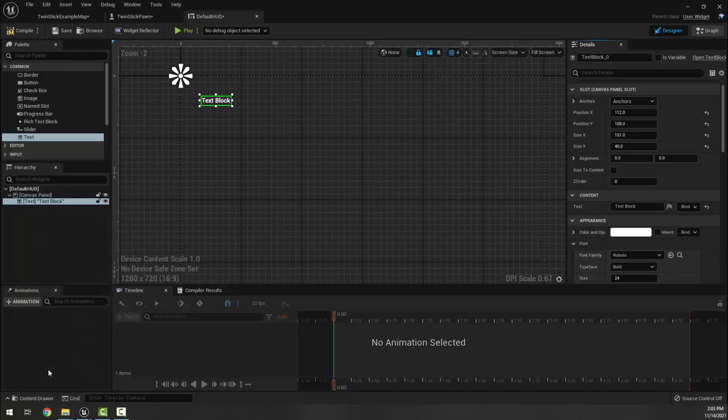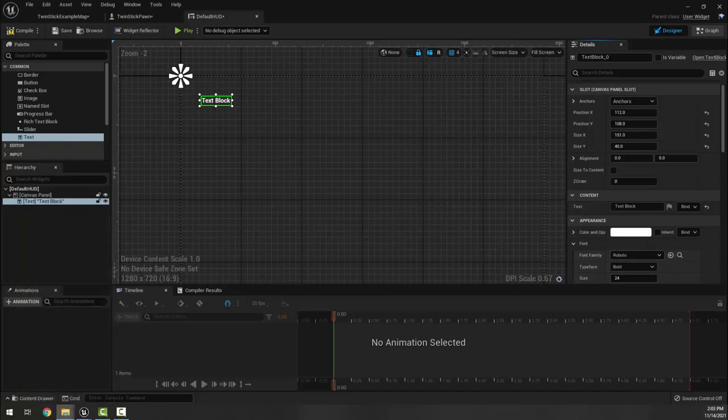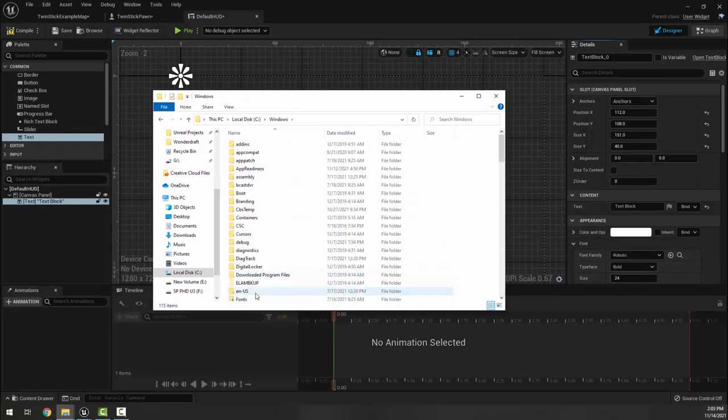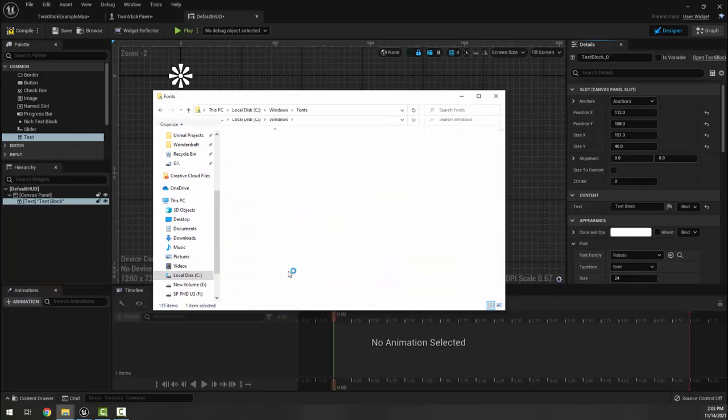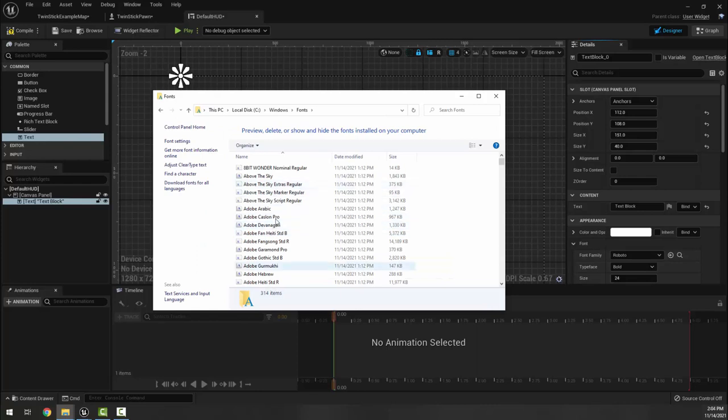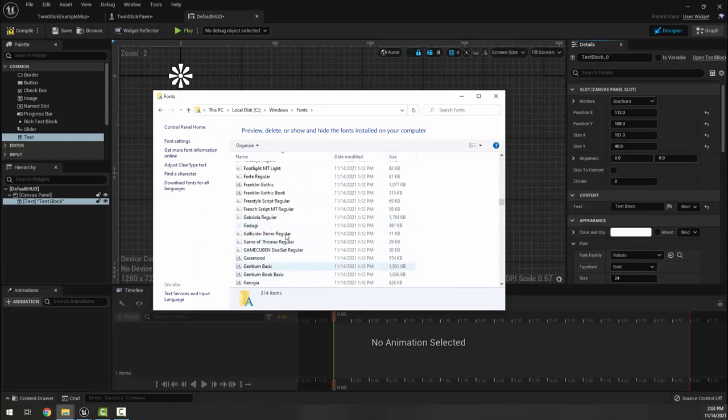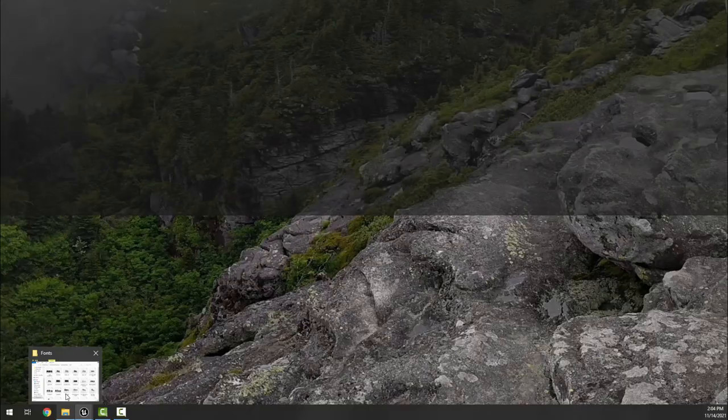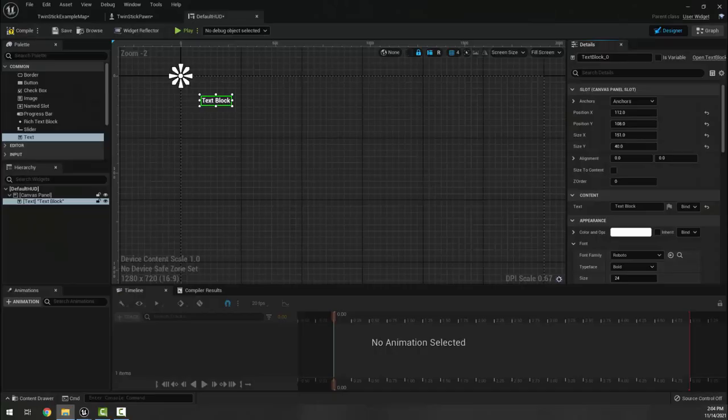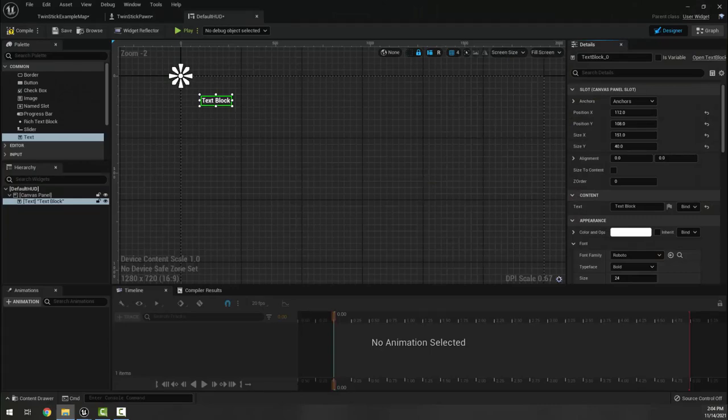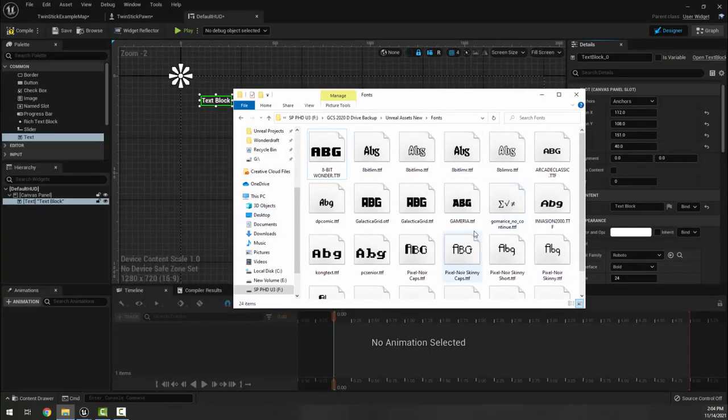I will though consider looking at font, because by default Unreal has just the Roboto font. What you could do is you could go to your C drive on the computer and head to Windows and then go into the fonts folder, and you can choose any font on your computer that you like and then copy it from here to your Unreal folder.